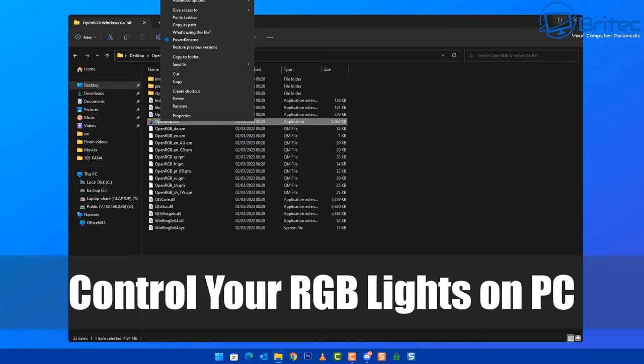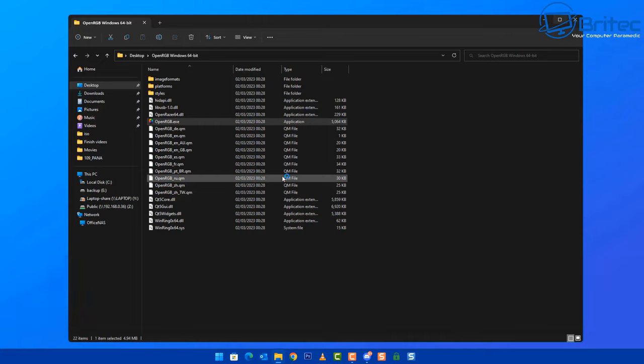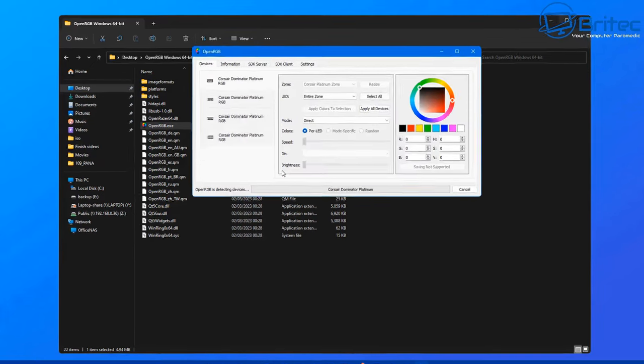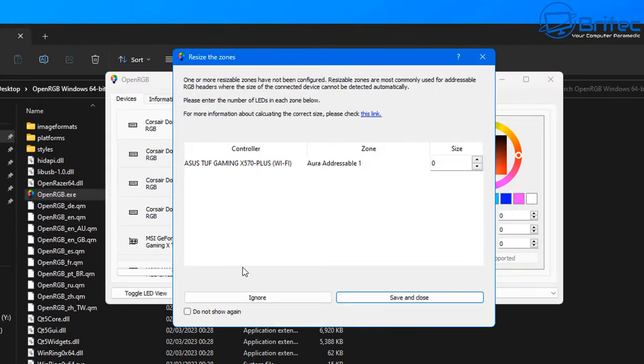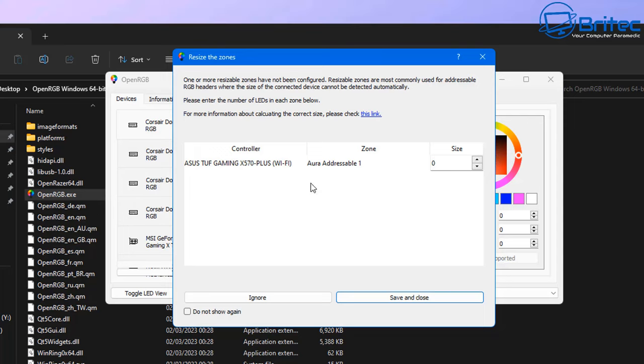You can see here we've got the folder, so I'm going to run this as administrator and get this opened and we can then have a play around with it and try to control the RGB on my system. You should see something looking like this. You can see here one or more resizable zones have not been configured. Resizable zones are most commonly used for addressable RGB headers. You can go through and get this sorted out and fix it. If you ignore it, it might not work correctly.